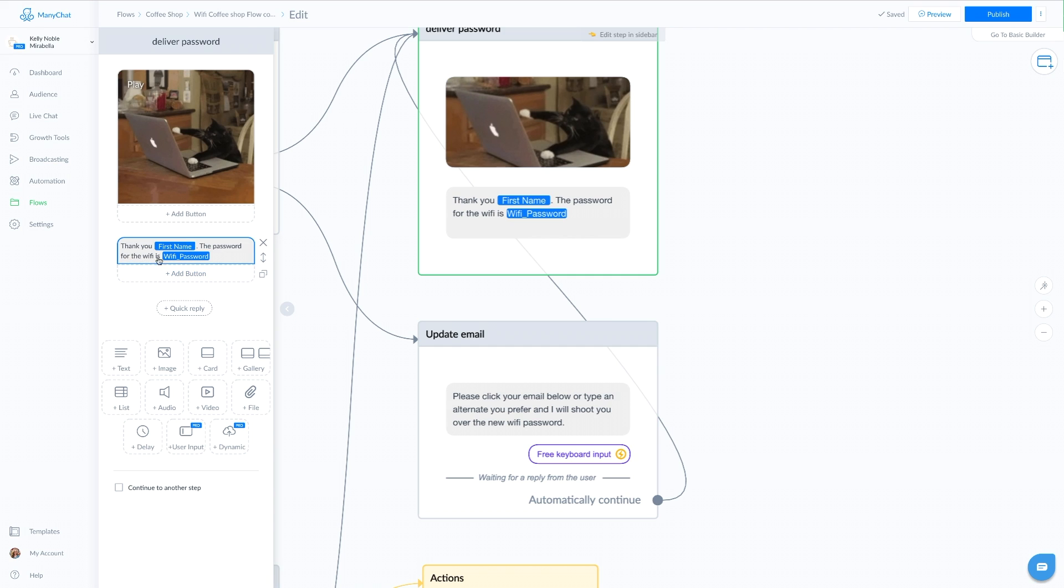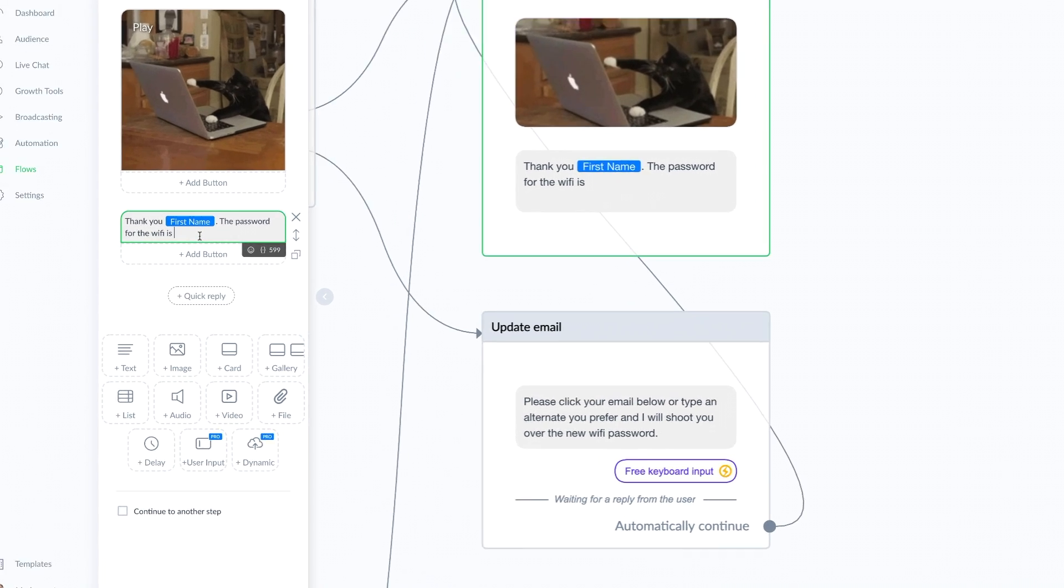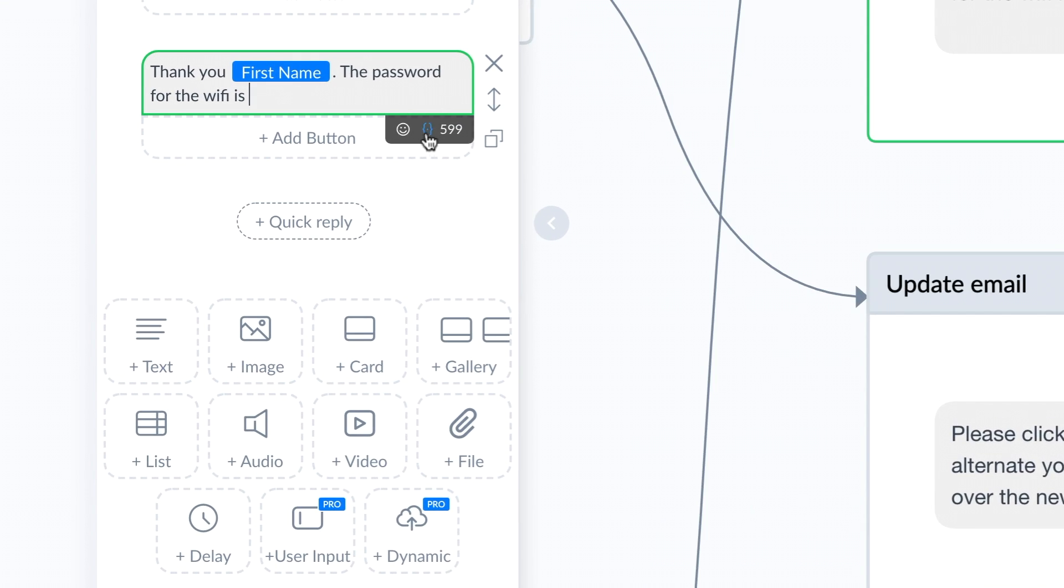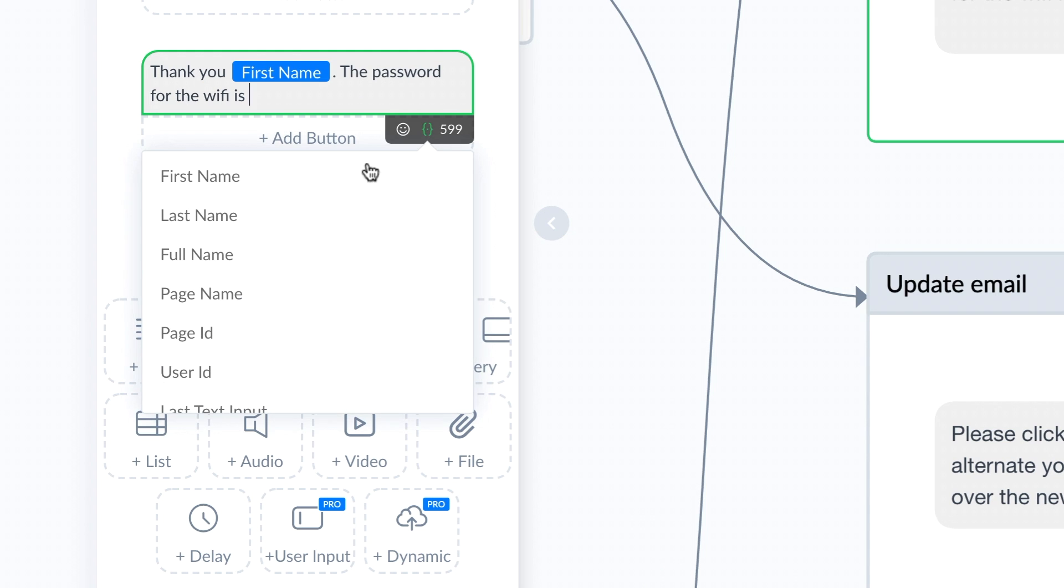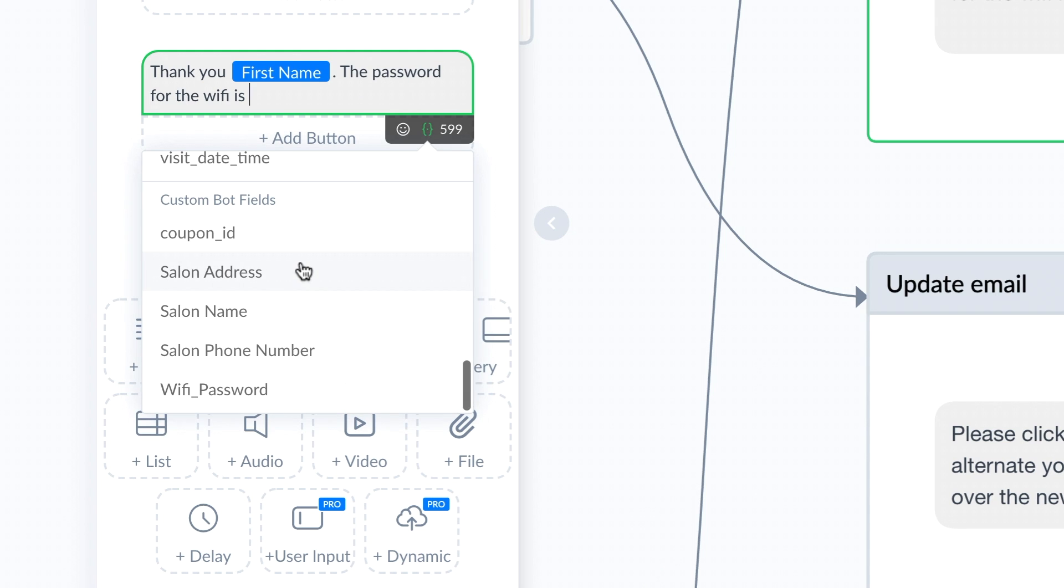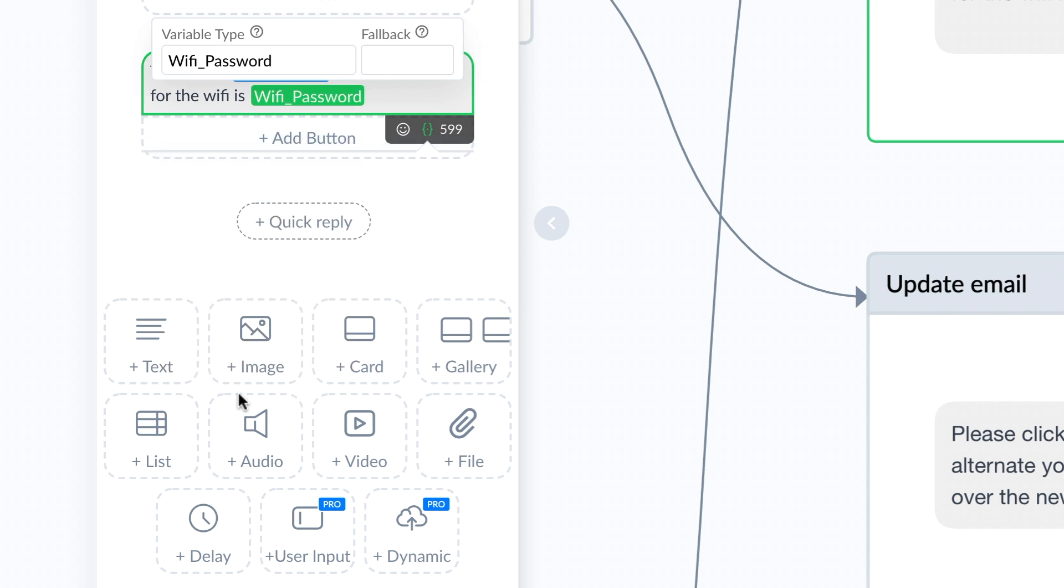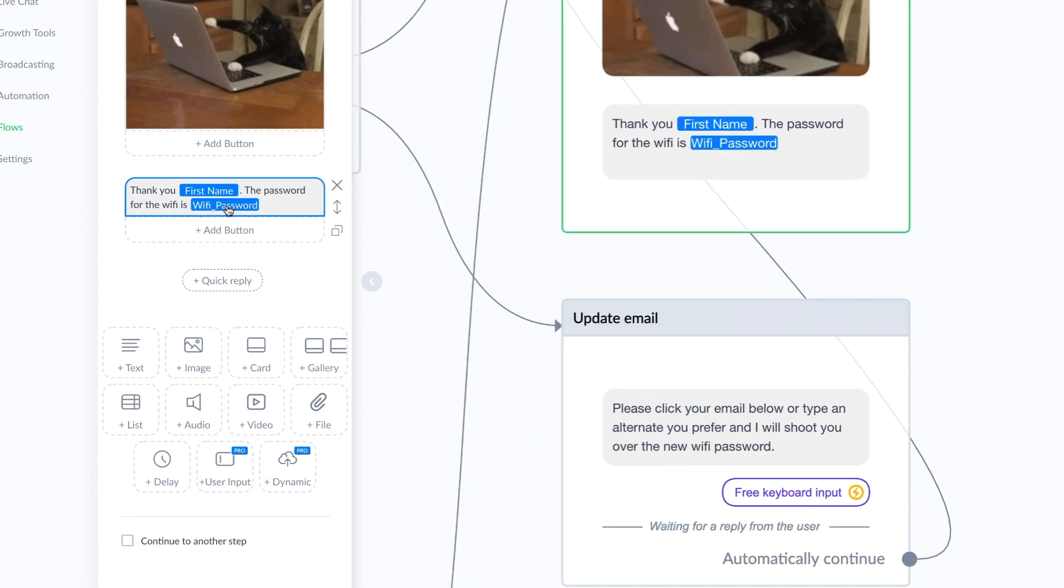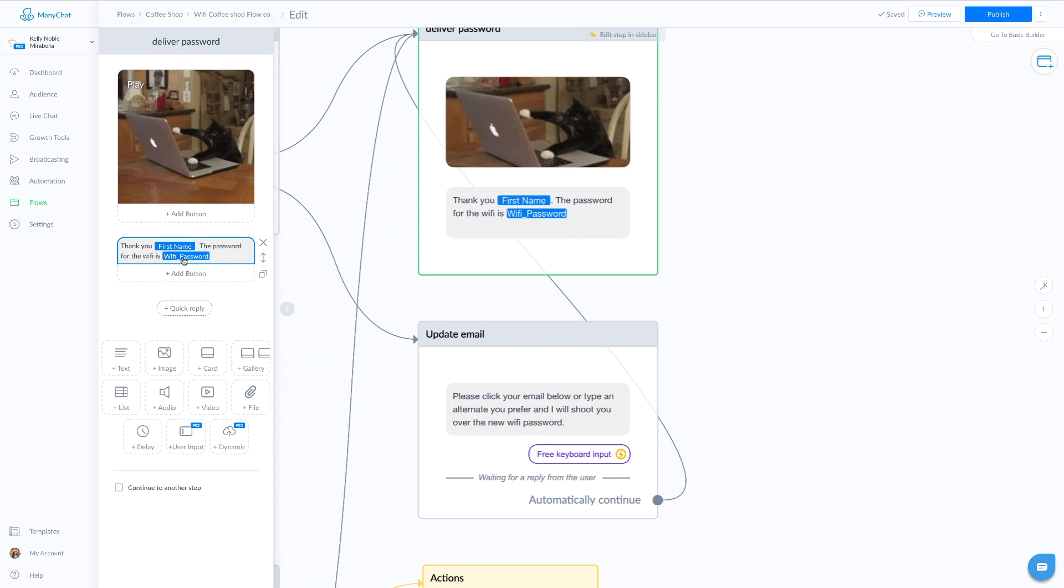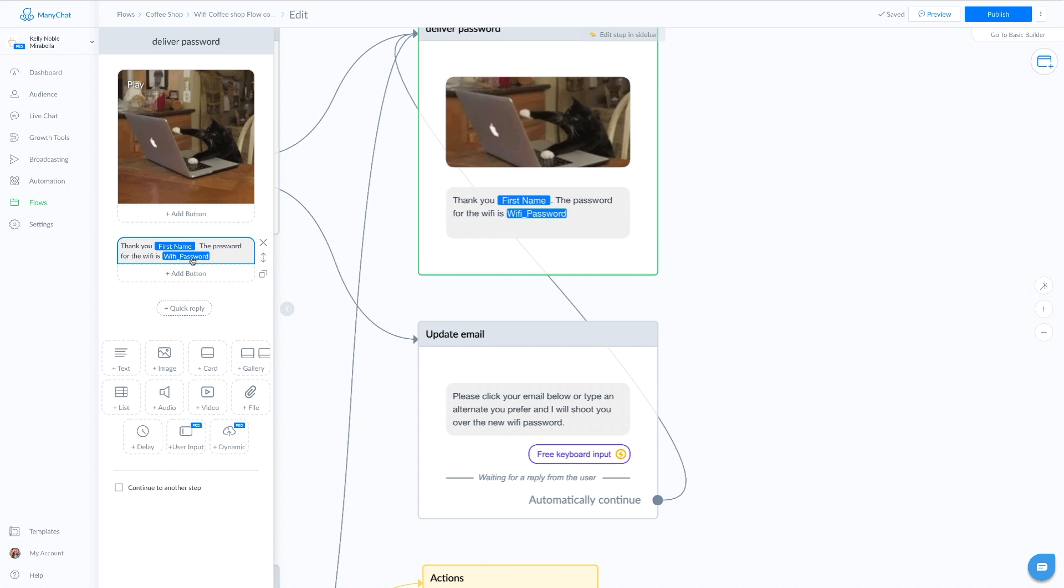It's going to say thank you first name. The password for the WiFi is WiFi_password. What you see here is that bot field. This is really easy to input. All you have to do is click on the little brackets here, go all the way down to your bot fields at the bottom and click on your WiFi password bot field. This is why you want to save this as a bot field, because if you just want to quickly change out your password, then this will update automatically.